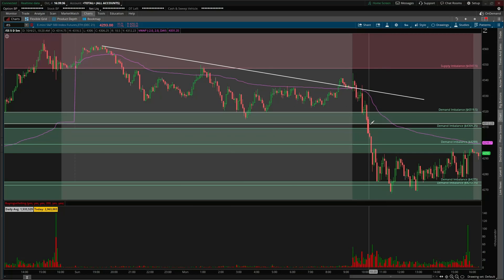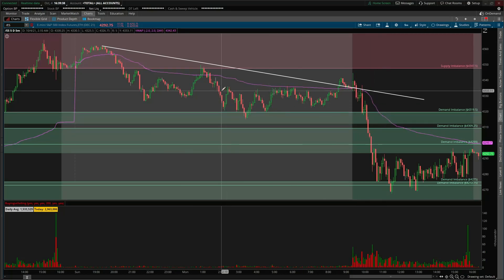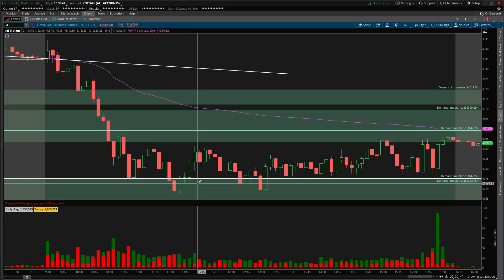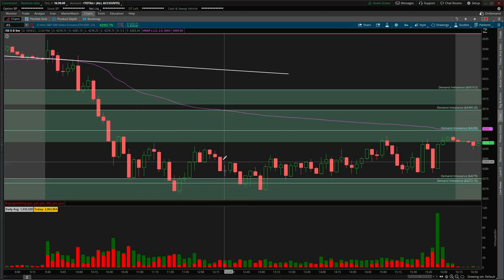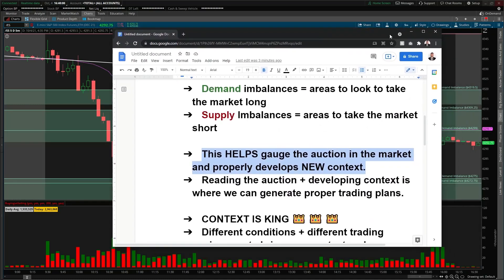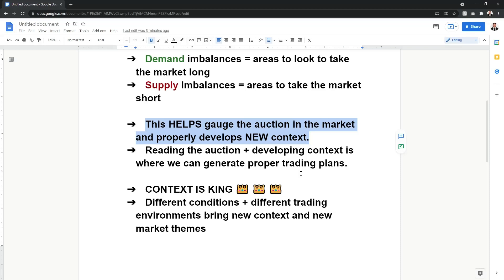On the downside, we look to take the market long at demand zones as long as there's buying confirmation. This is where we want buyers to defend and act like there is a wall of buy orders down there every time the market comes down. It essentially gives us new context and helps us gauge the auction of participants, because we develop this information and use it to come up with quality trading plans.